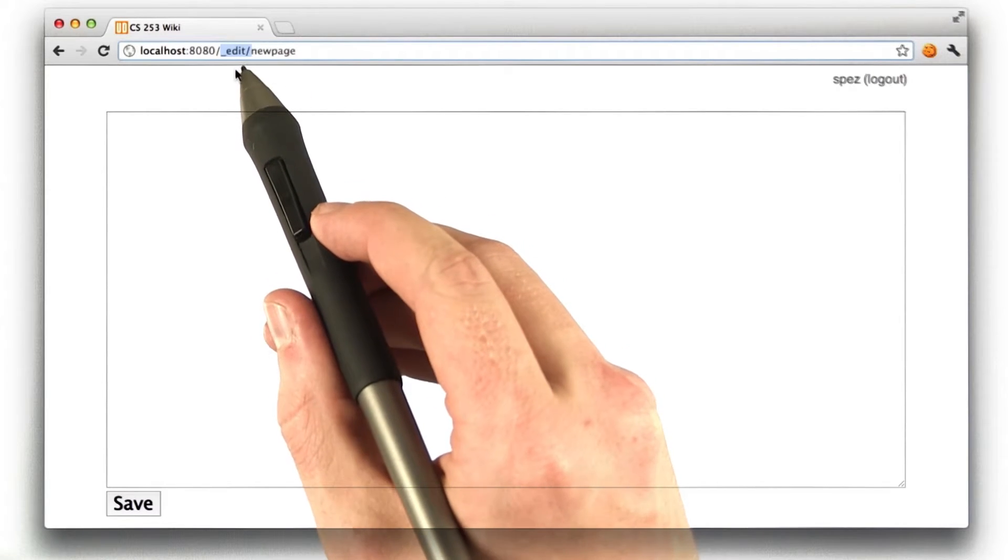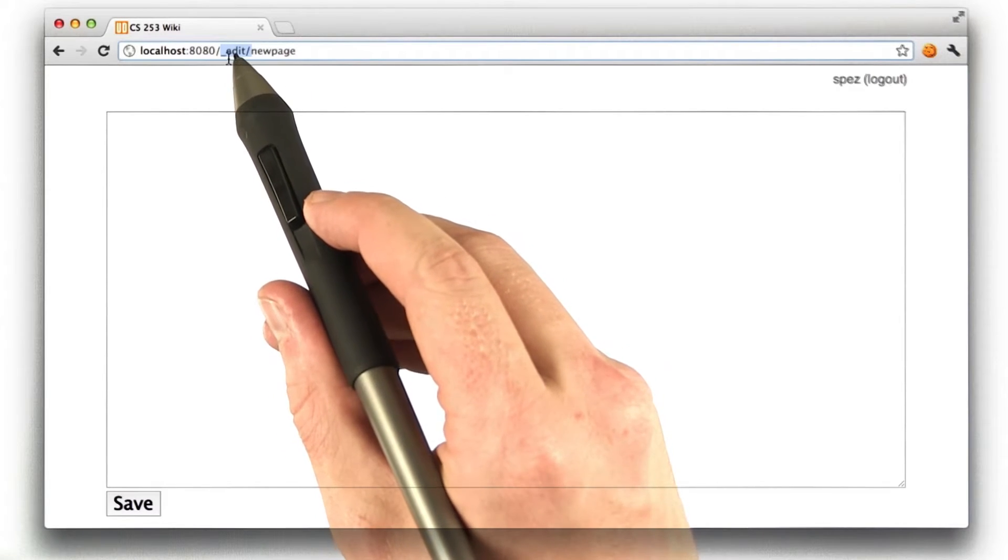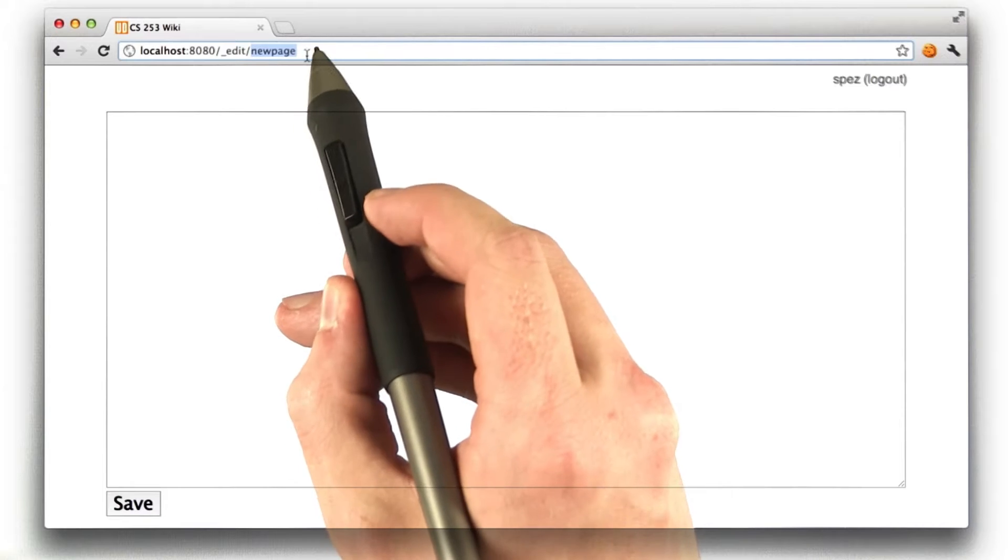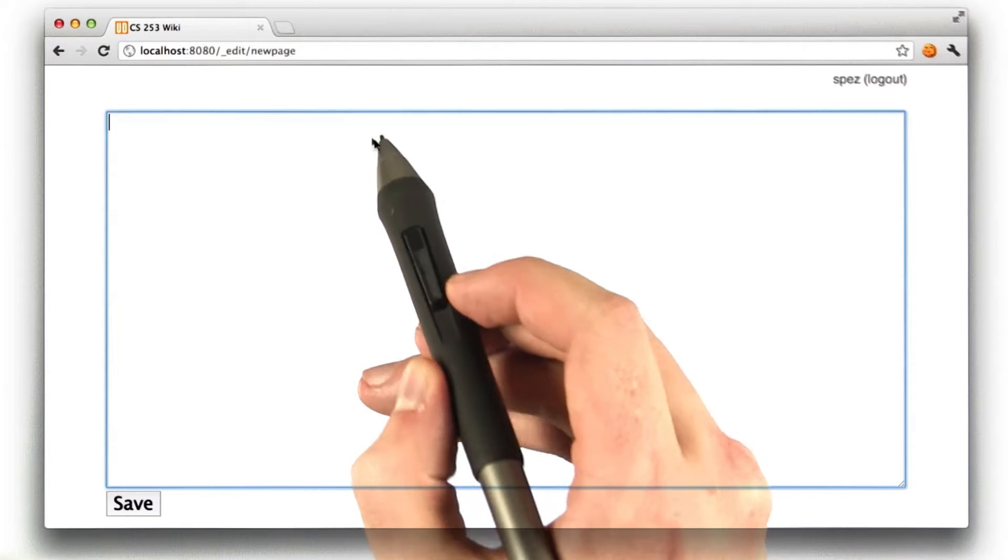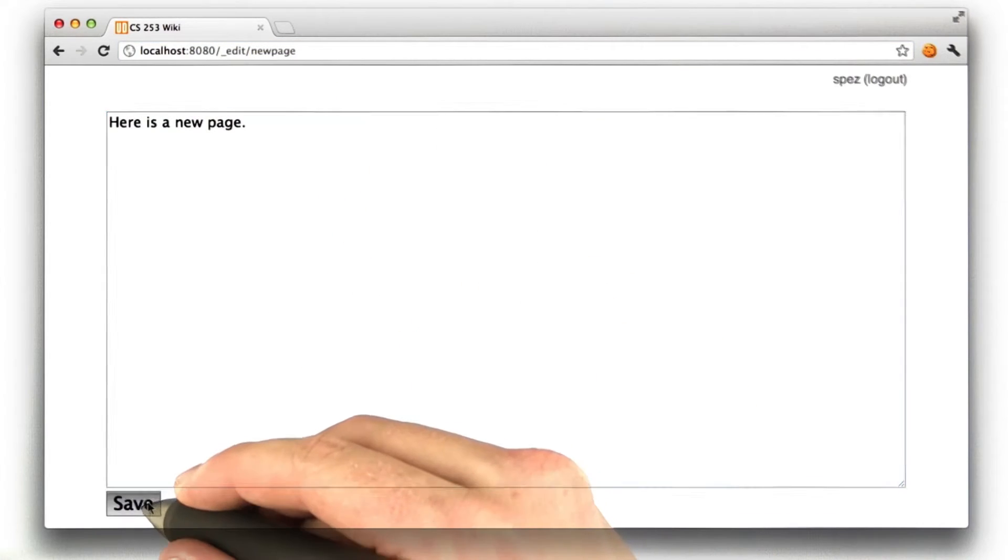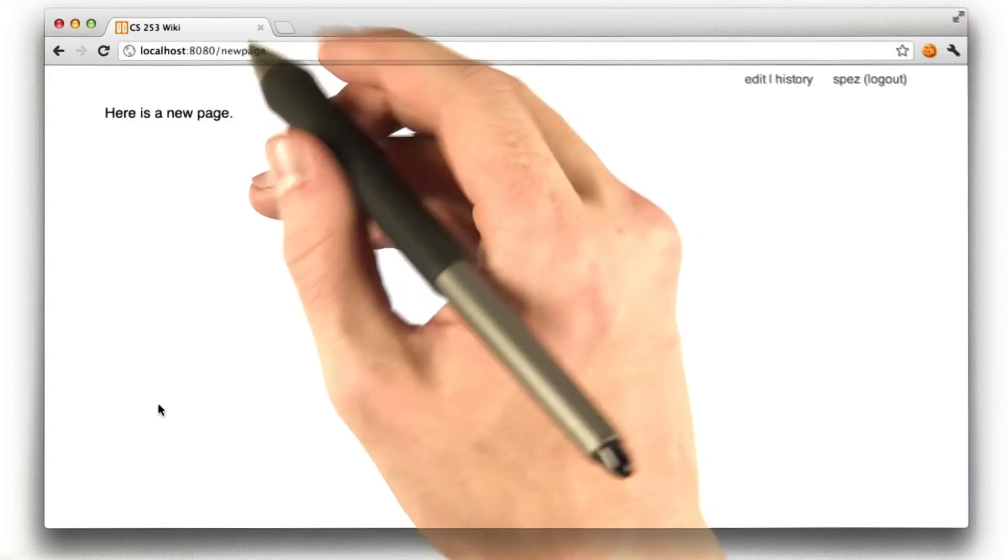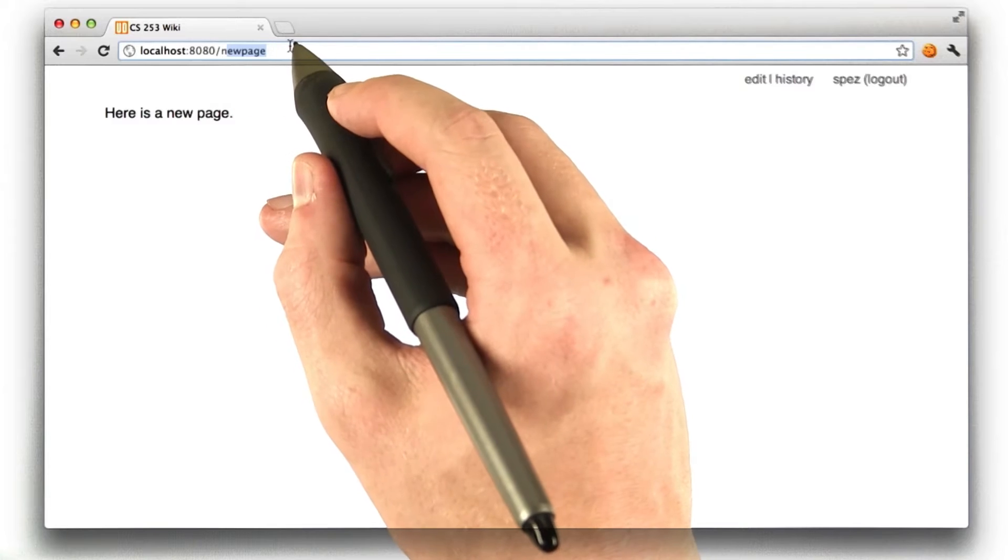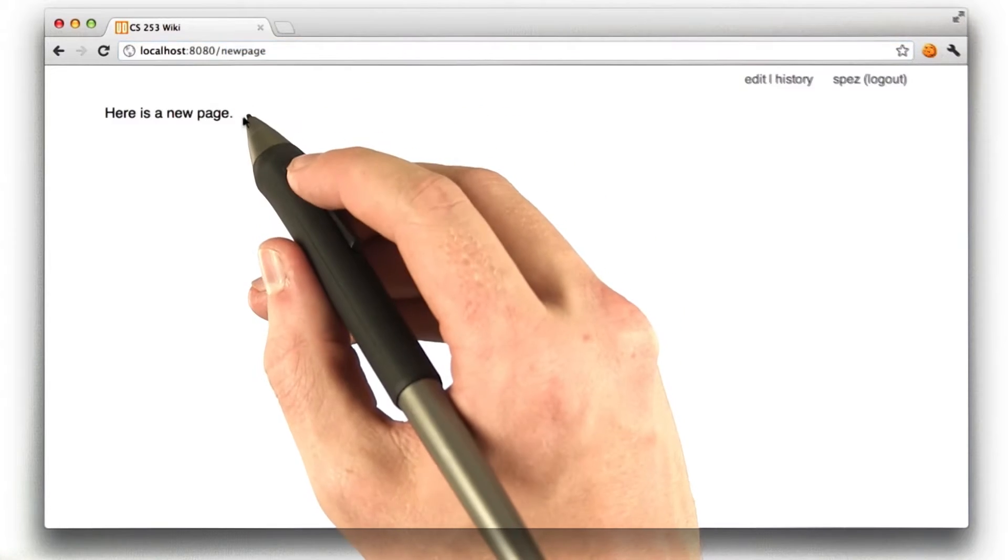In my case, I'm using slash underscore edit, and then the page name, where you can edit some content in here. And if you were to click Save, it would take you to that URL, so in my case, slash new page, with the content.